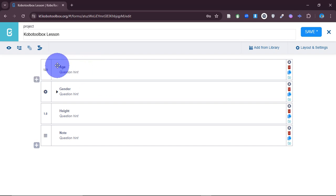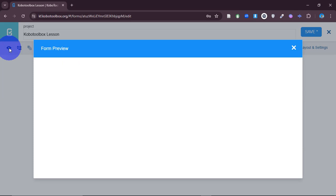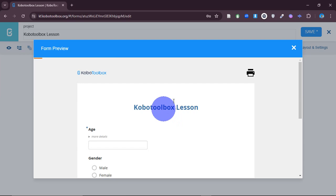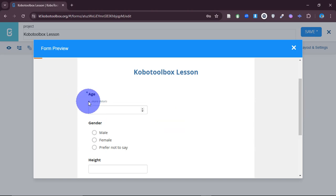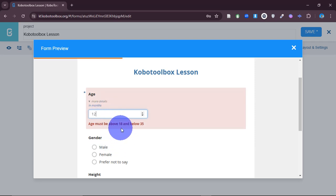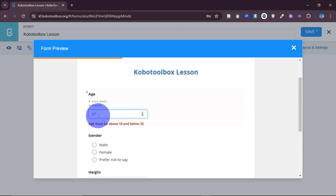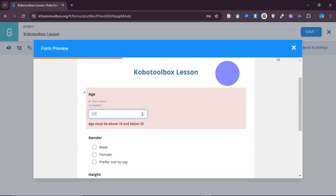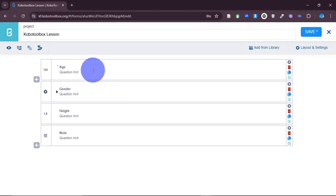You can see the age question has now assumed a star, indicating it has settings applied. Let's preview the form to see exactly how that impacts data entry. Here you can see 'age,' and clicking 'more details' shows the hint. The constraint is between 18 and 36 — if I put 12 it says 'age must be above 18 and below 35.' If I put 19 it accepts, but if I put 37 it denies. That's how validation criteria works.